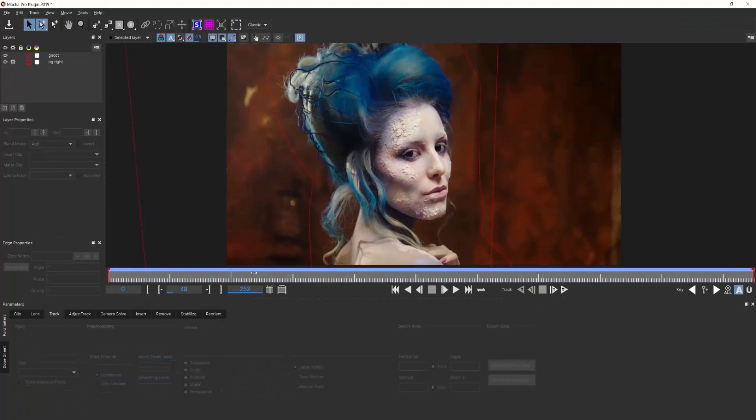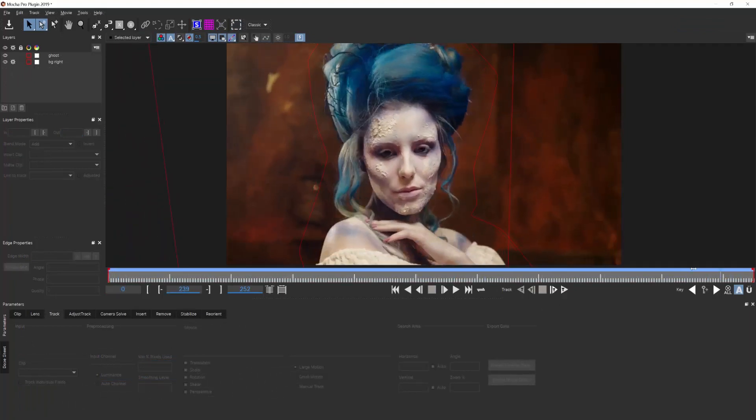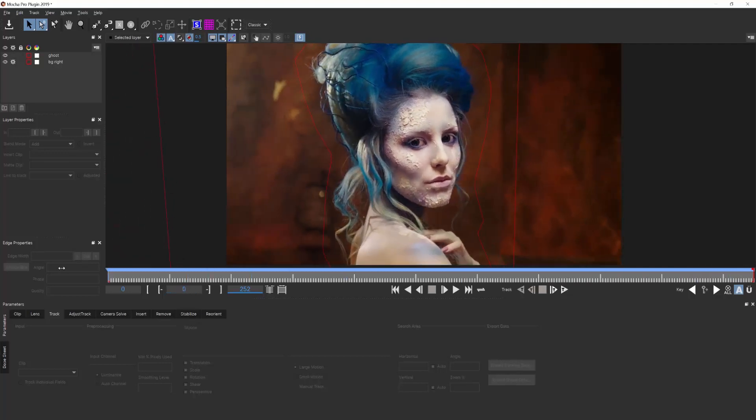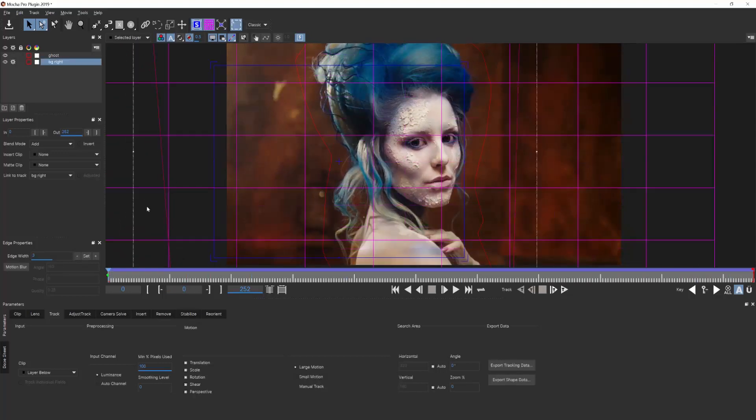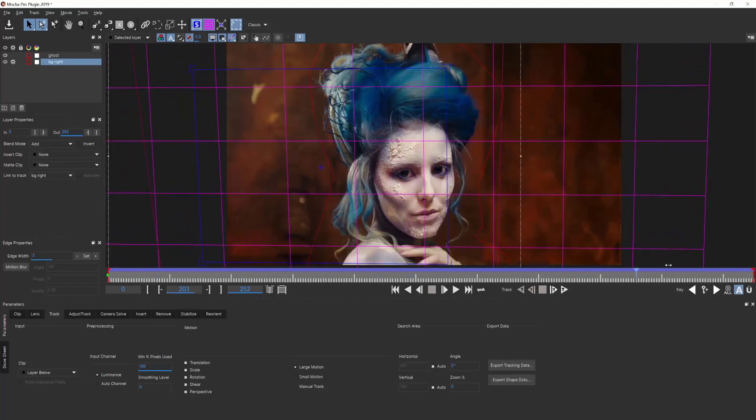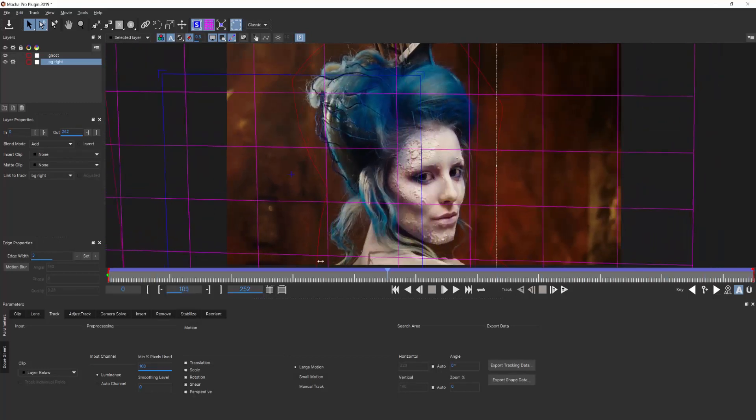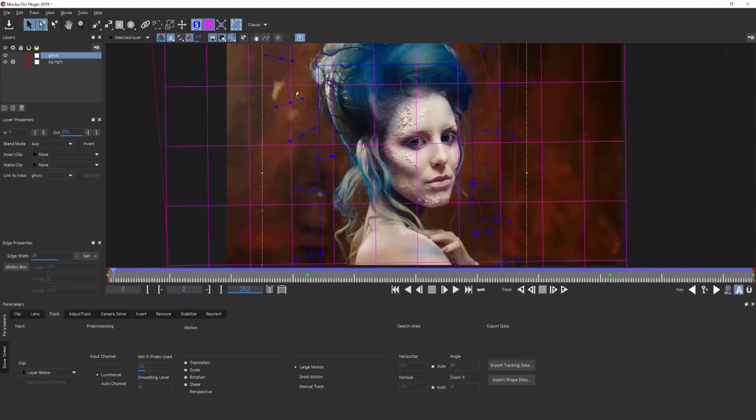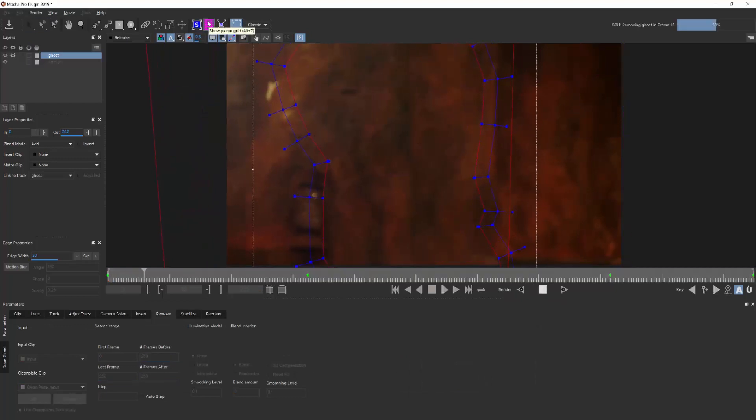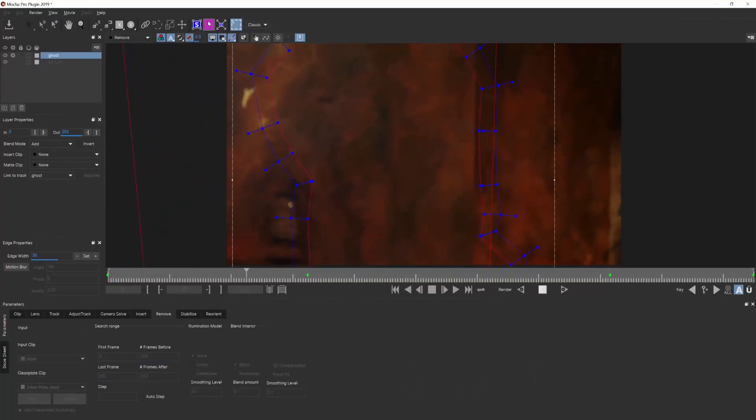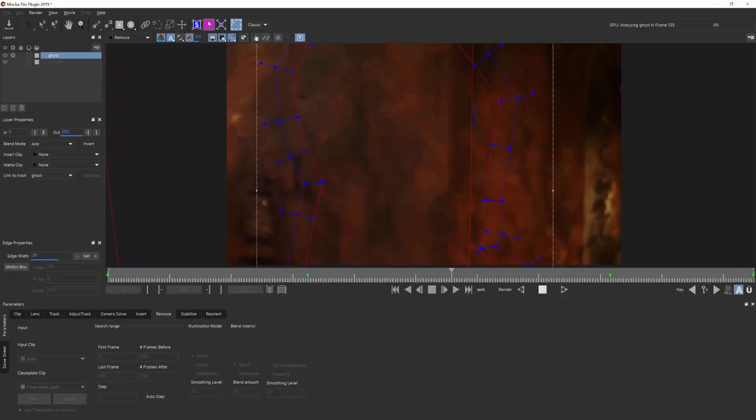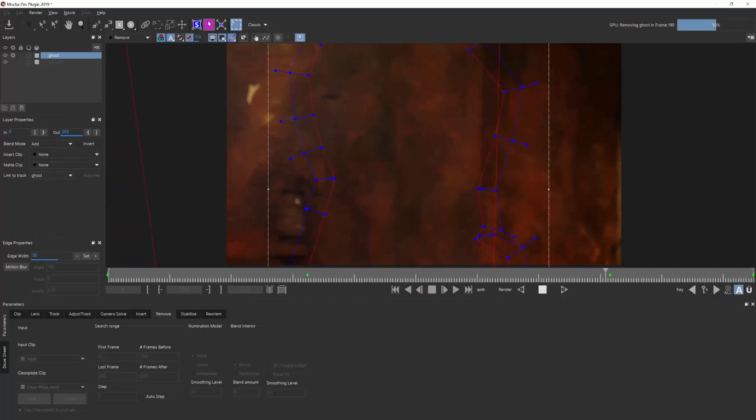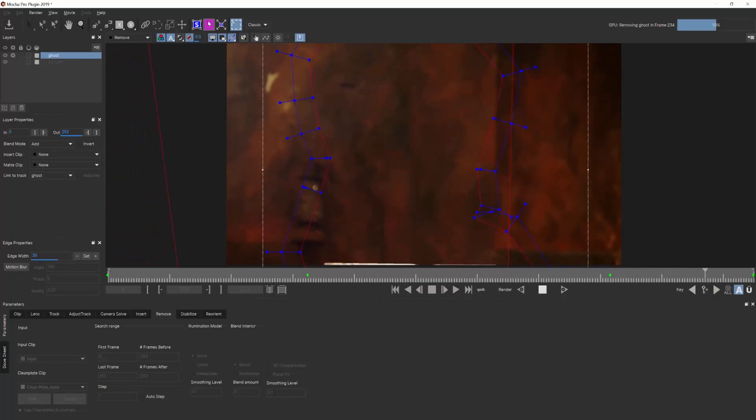Mocha Pro does not use content awareness to fill in an area. Instead, Mocha uses the pixels from the shot that move behind the object or clean plates that the artist defines, all based off our unique planar tracking algorithms. Mocha doesn't guess what those pixels should be, but essentially asks the artist to tell Mocha what those pixels are using a user-defined background plane and a user-defined foreground object. Both layers are powered by planar tracking, so the artist can automate the process as much as possible.